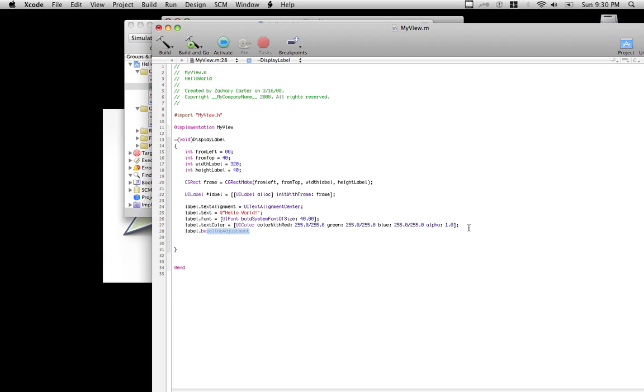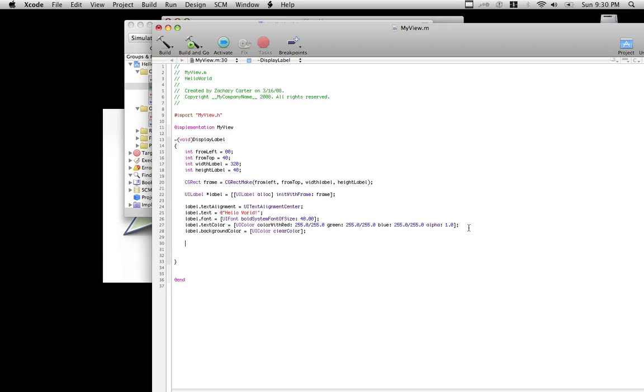Now for the background color of the label, they made a nice little feature called... It's in the UIColor class, and it's called ClearColor. It pretty much just makes the same background that you're on, whether it be a picture or whatever. It's really nice.